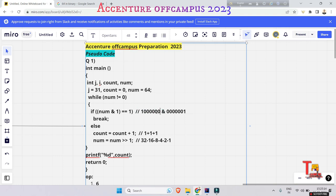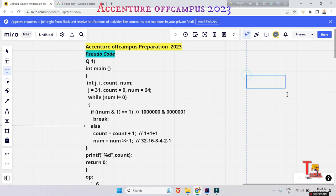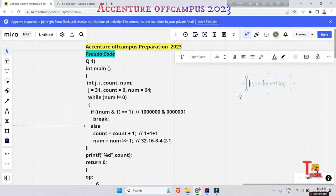How can you tell this is the binary number of 64? By looking at it: 0,1,2,3,4,5,6 — so 2 to the power 6 is equal to 64. So 64 AND 1: if we calculate them, what will be the output for the AND operation? 64 is 1000000 and 1 is 00000001.